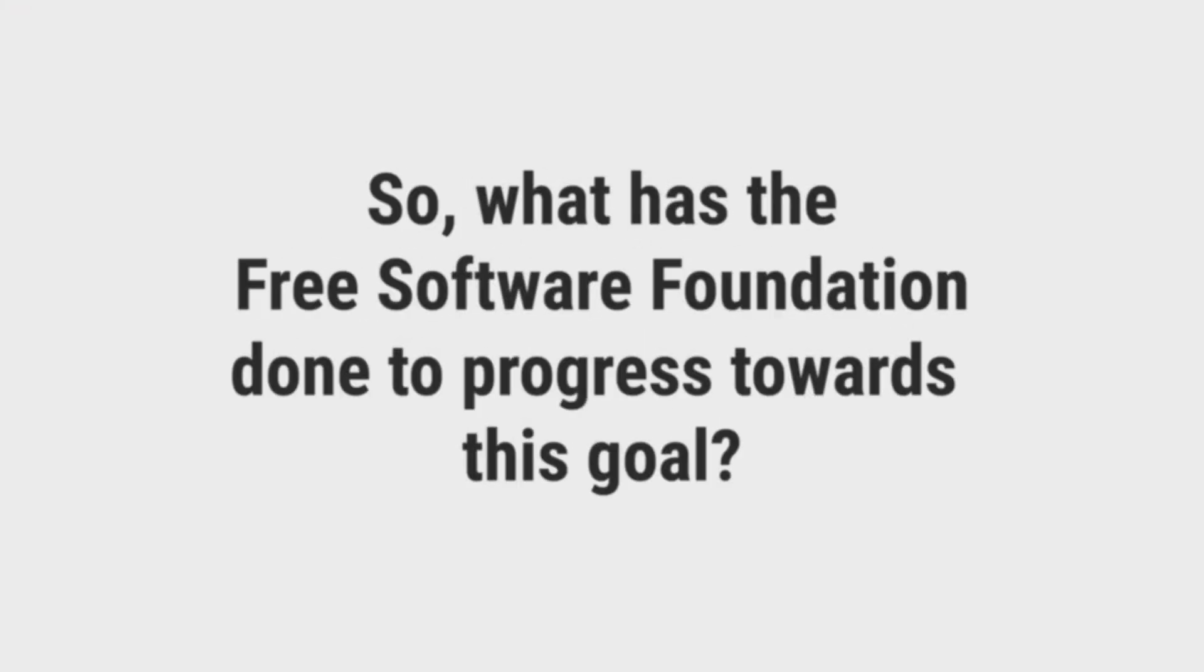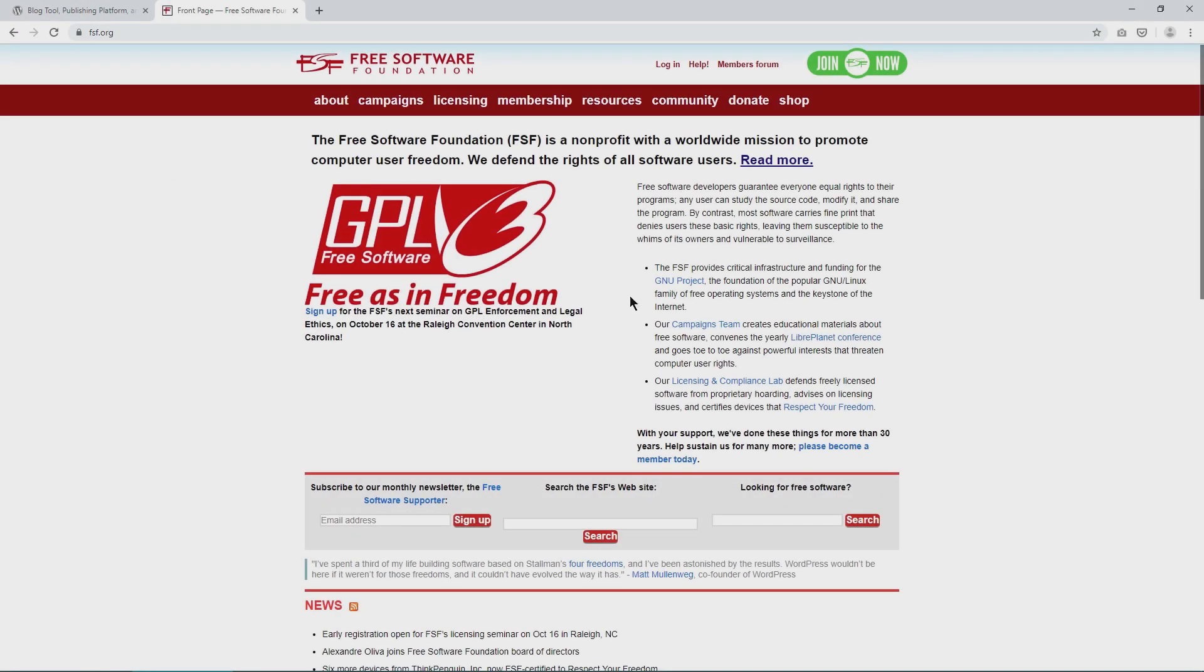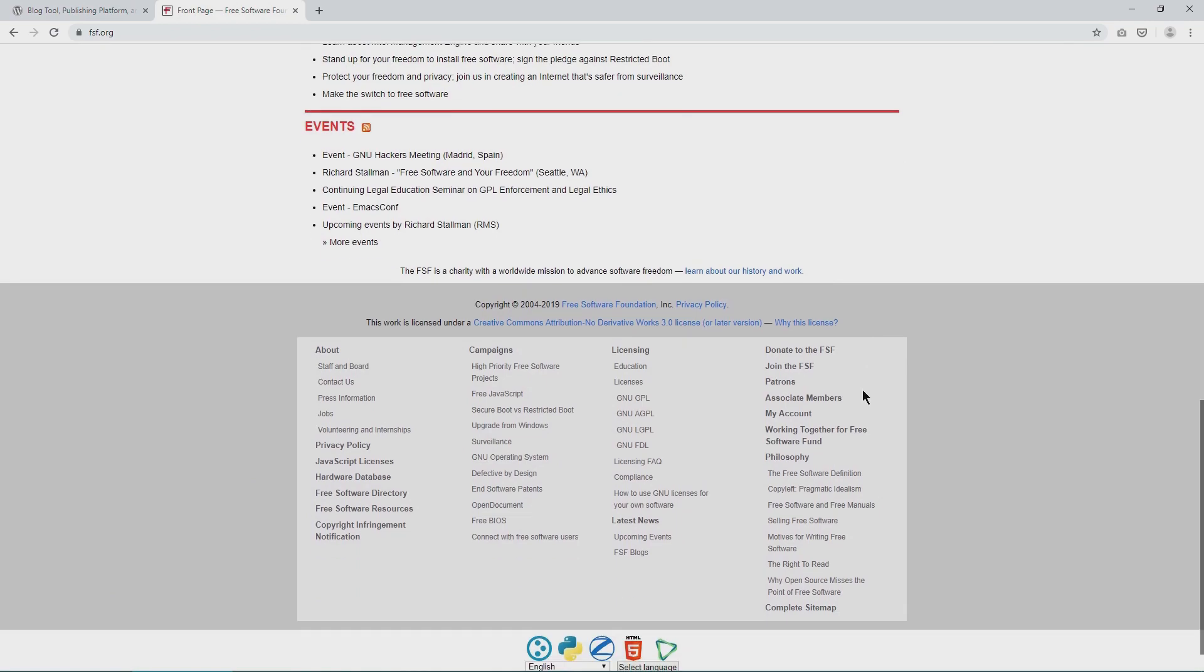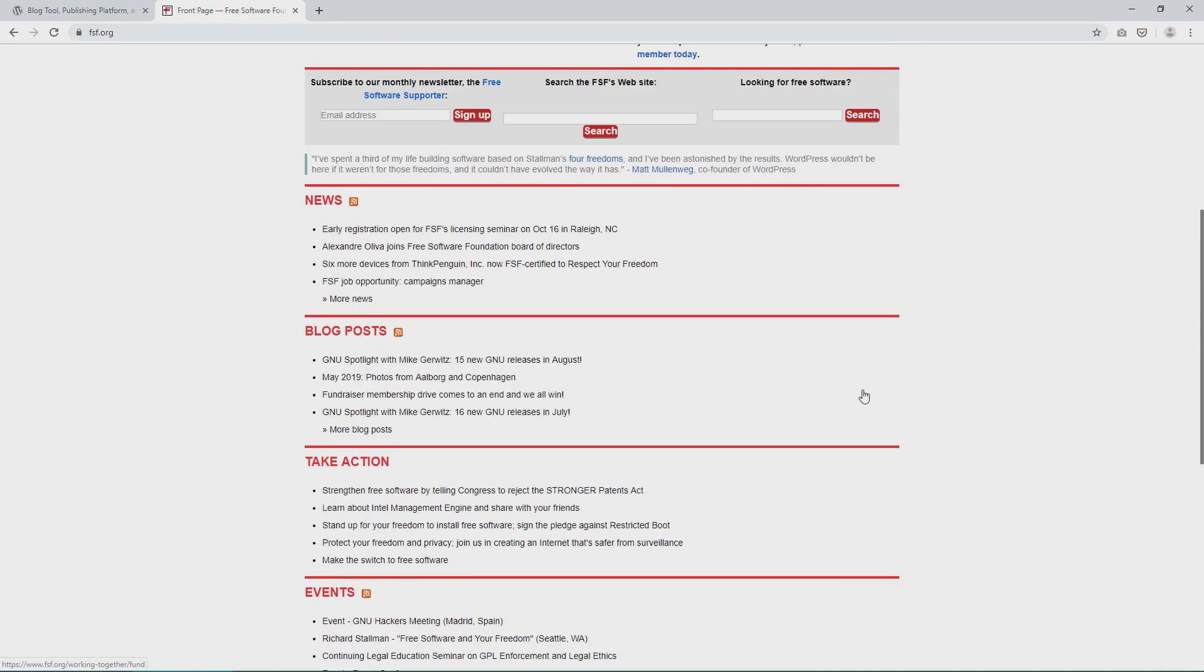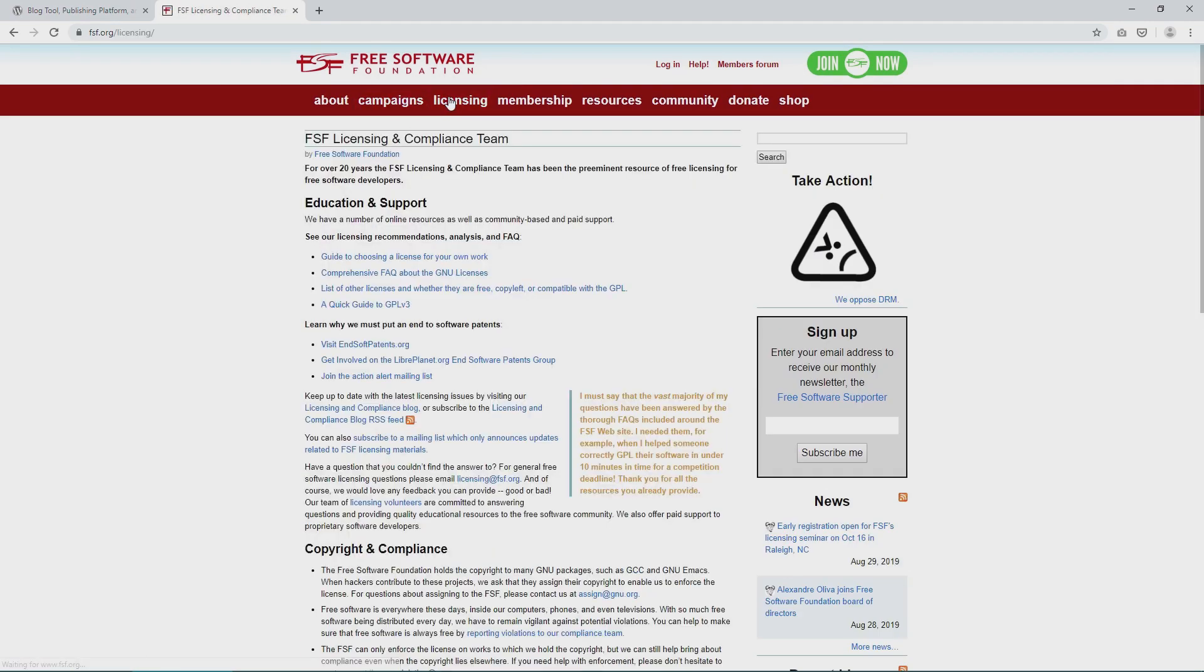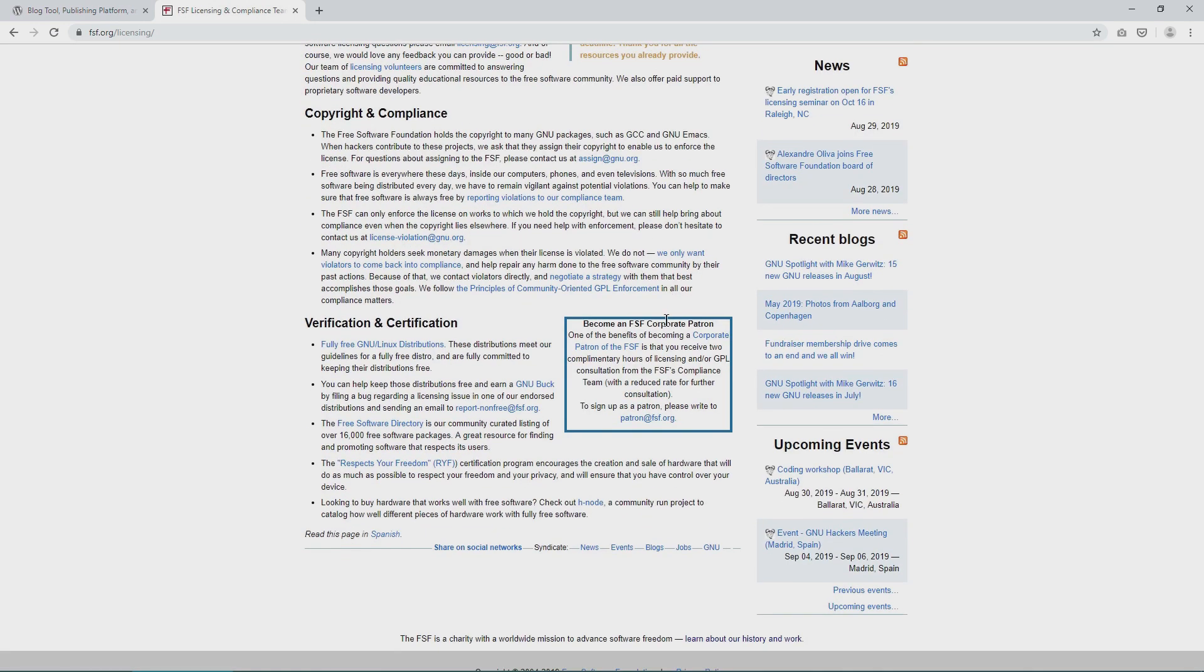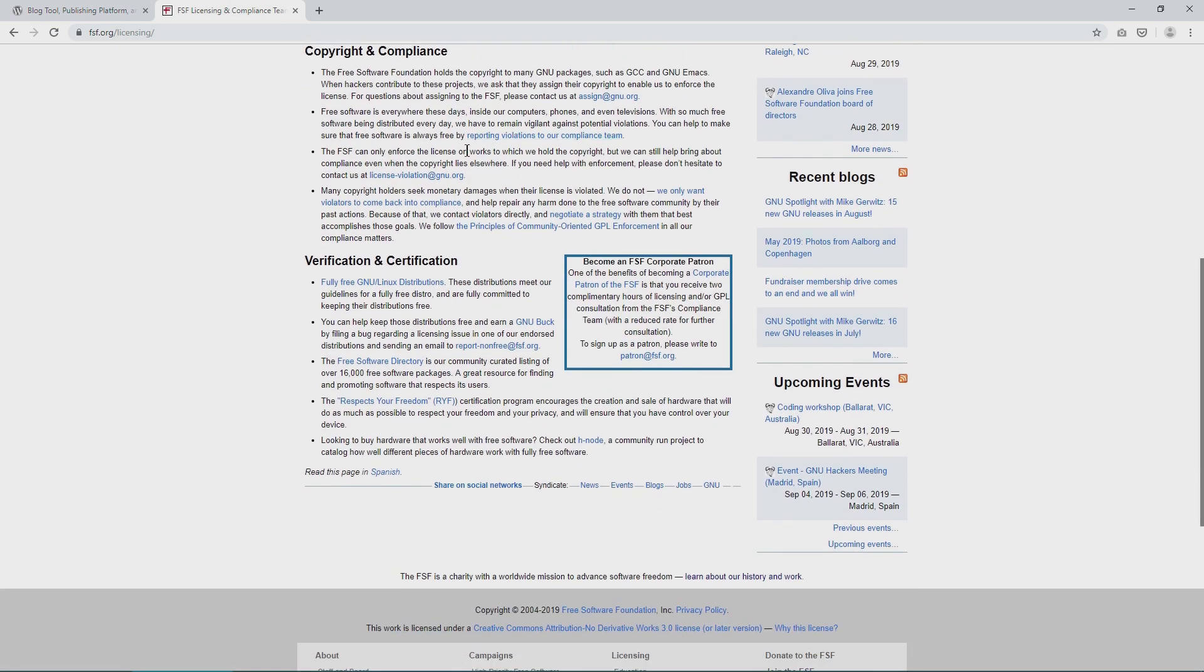So what has the free software foundation done to progress towards this world? Since its inception in 1989, GPL has undergone two major revisions, version 2 in 1991 and the controversial version 3 in 2007. But its core philosophy has remained the same.